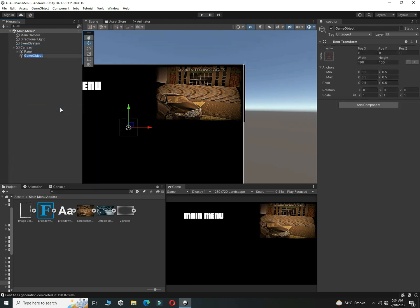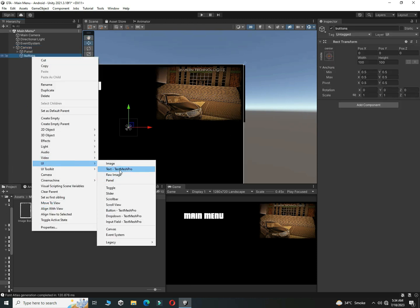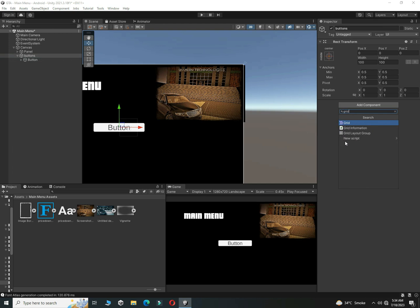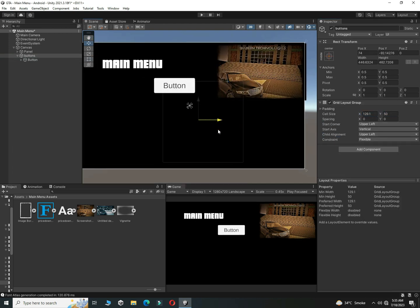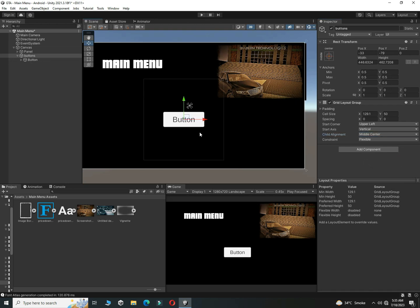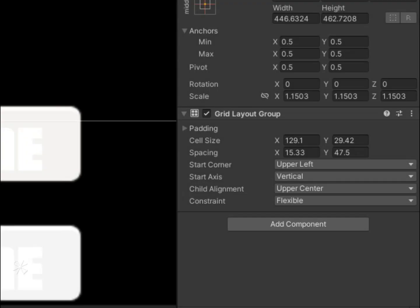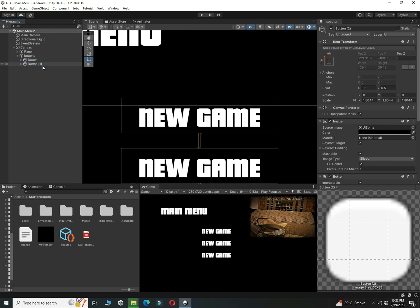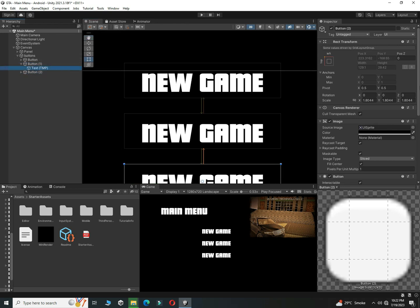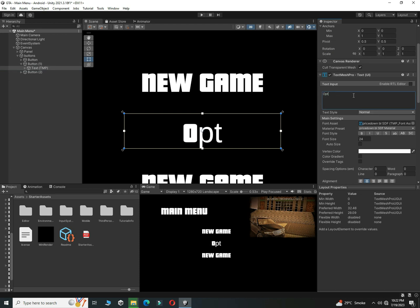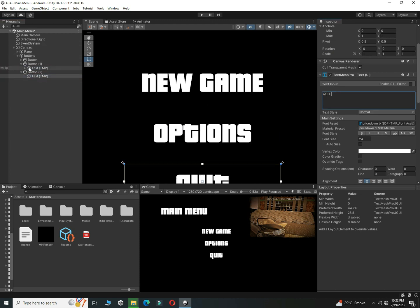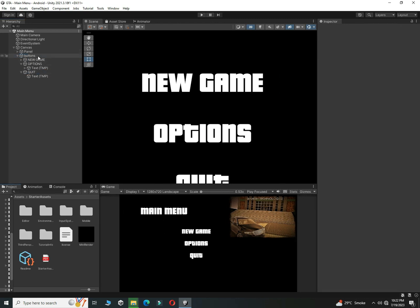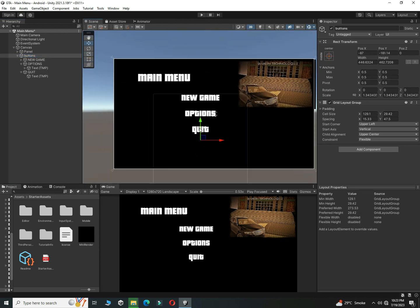Create buttons by right-clicking, clicking Create Empty, and creating buttons inside. Set their positions - you can lock the position using the grid. Set the button color to black, then rename all buttons according to their function: the second one should be the Options button and the third one should be the Quit button.